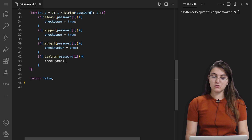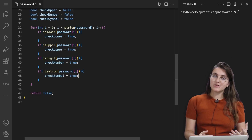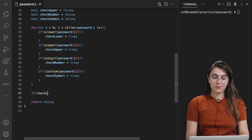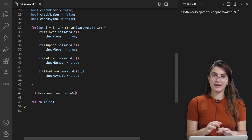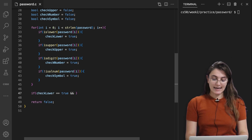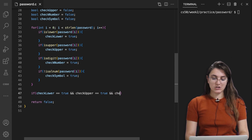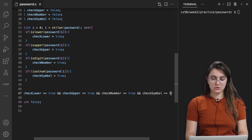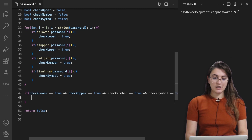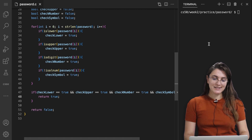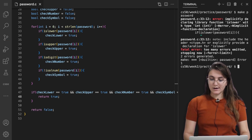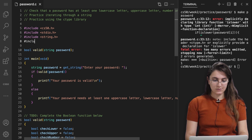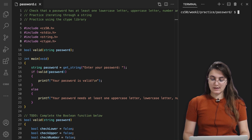After looping through the string, we check if all four variables are true: if (checkLower == true && checkUpper == true && checkNumber == true && checkSymbol == true) return true. Otherwise, return false. We also need to include ctype.h. Running ./password: inputting 'Gi1!' should be valid. Running check50 — all green. This means we are correct.